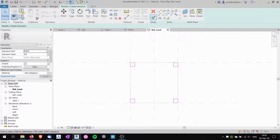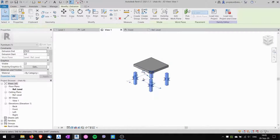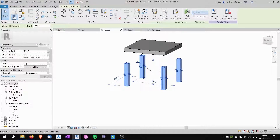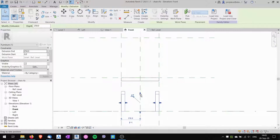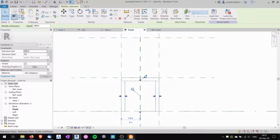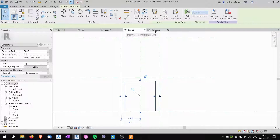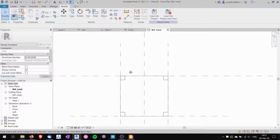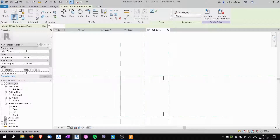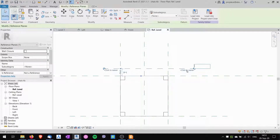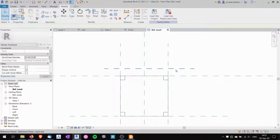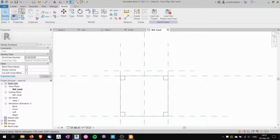The floor plan is finished. I click finish edit mode. In the 3D view we've got four legs, but they're too short, so I'll go to the front view and use the drag handle to drag them up to the seat height. Now we'll create the backrest. The backrest is slanted slightly, so in the plan view I'll create a new reference plane called 'backrest' at 50 millimeters from the back of the seat.